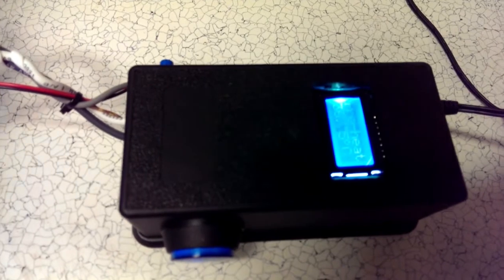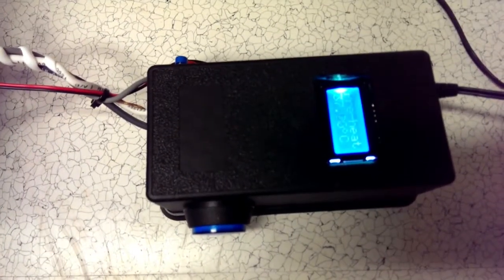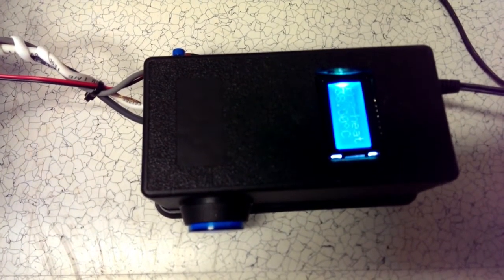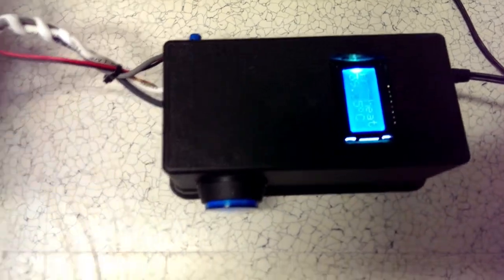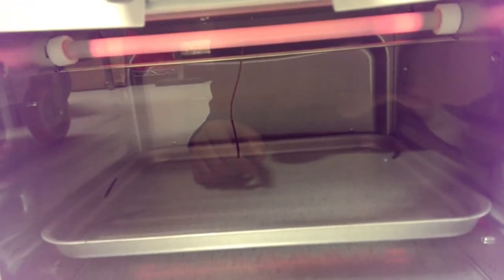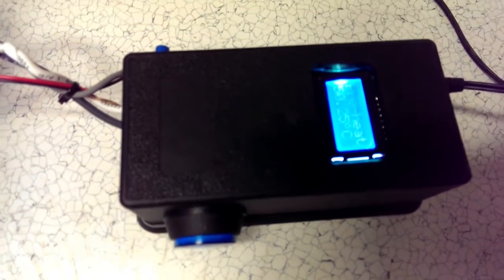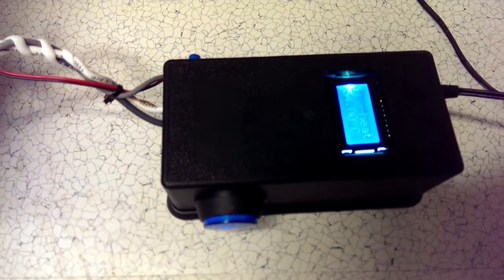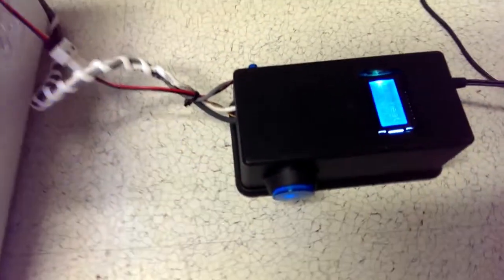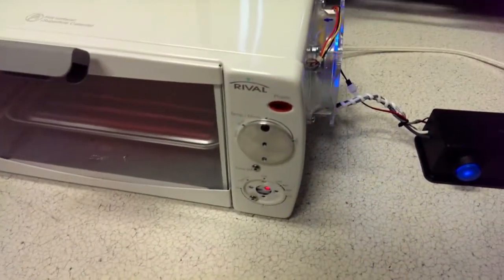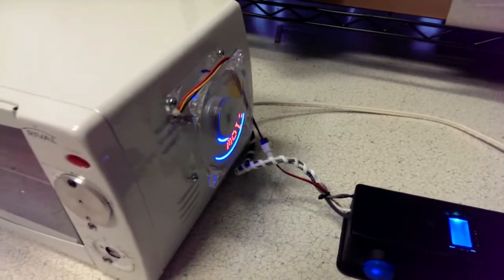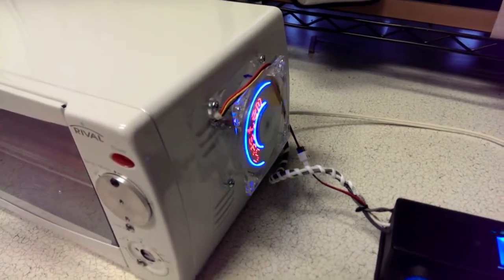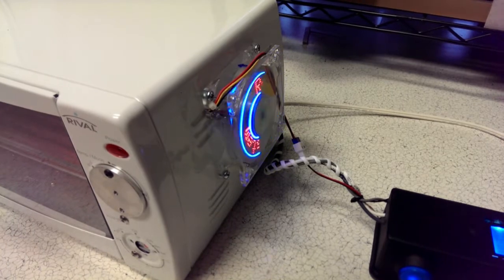Hit start. It should say preheat. According to the profile, I should hit about I think one twenty C and then soak there, then goes up some more. Let's see, element turns on. Yeah, elements turning on. Hopefully it's getting hot. Yep, the temperature is going in the correct direction now, going fifty degrees.